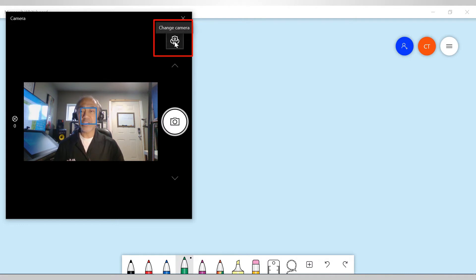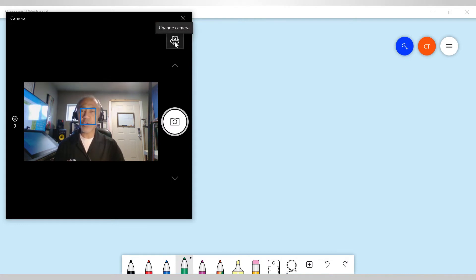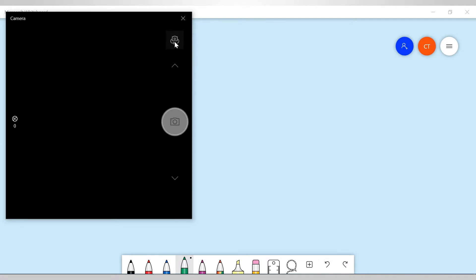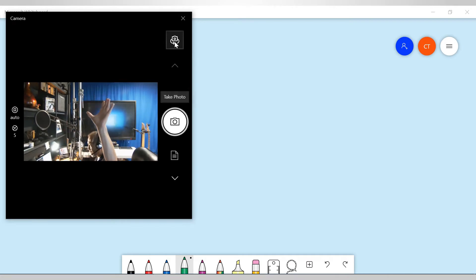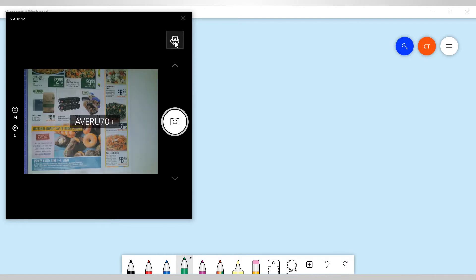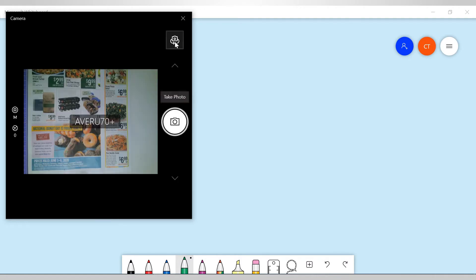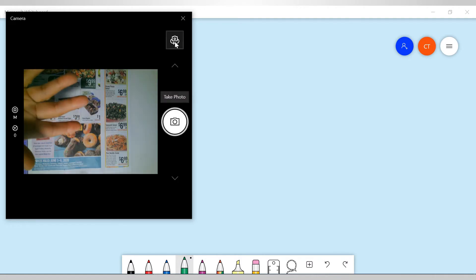This little symbol up here that says change camera, this is the key. If I click on this, you're going to see that this goes up to one of my cameras up here, and then click on it again and here it is, goes to my document camera down here.